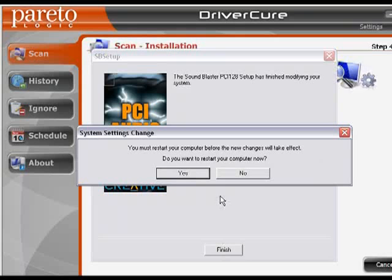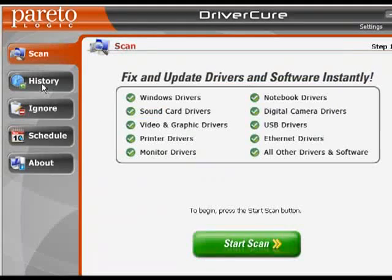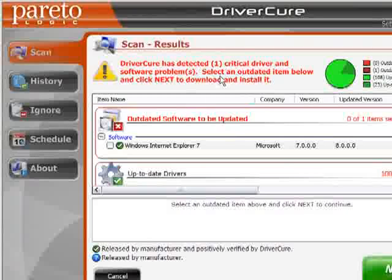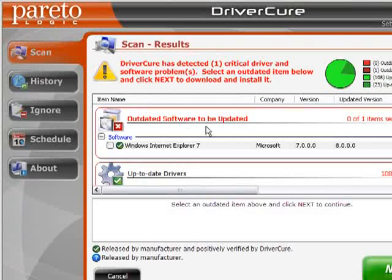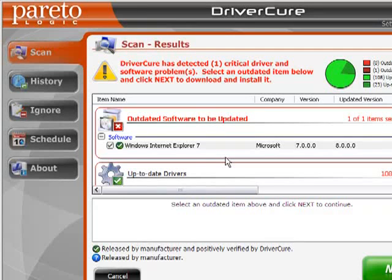I'm going to click Finish. It's prompting me to reboot my system since this is a hardware update — this is typical of Windows to require. I'm going to say no so I can go back and run another scan. That device doesn't come up anymore — it has already been updated even though we haven't rebooted yet. All I have left is Internet Explorer 7, which is an application. DriverCure will detect any applications installed on your system and try to update them as well.